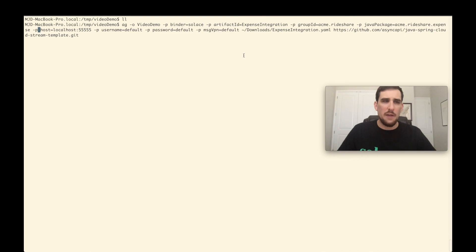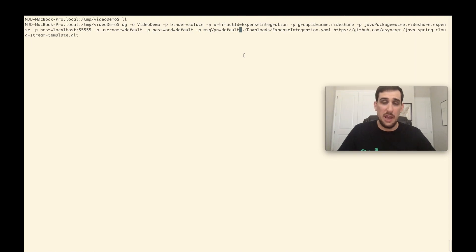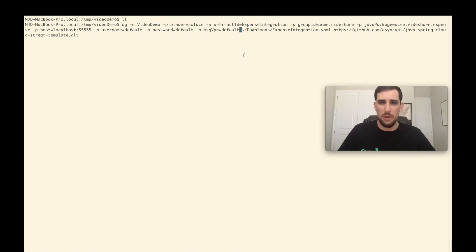I then have some Solace information here. So I have parameters to set the host, the username, the password, and the message VPN that I want to use. So the code generator will actually take my connection information and actually throw it into the config file for me.